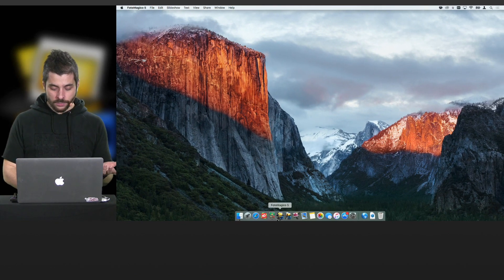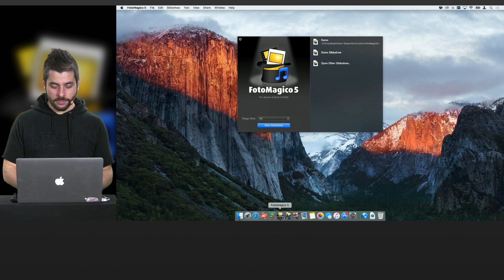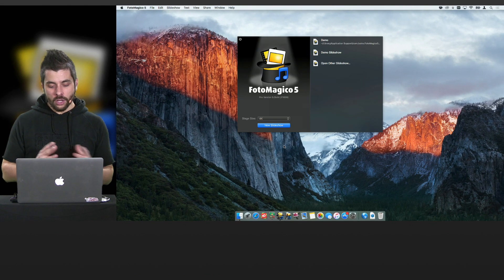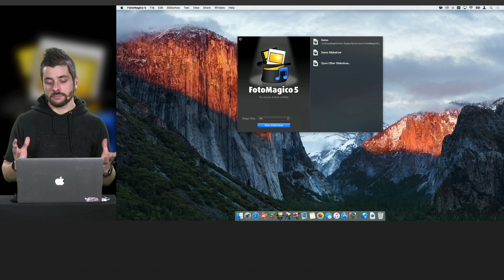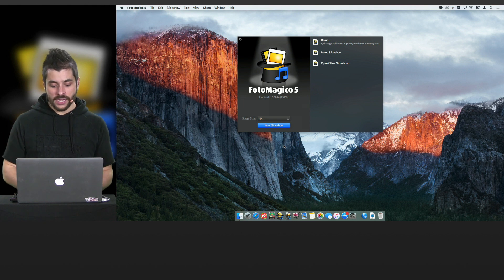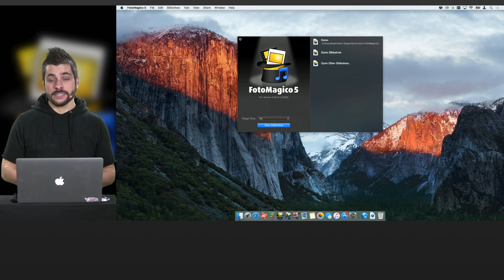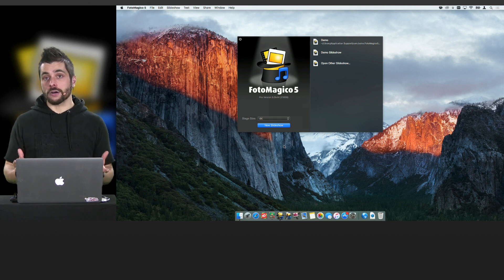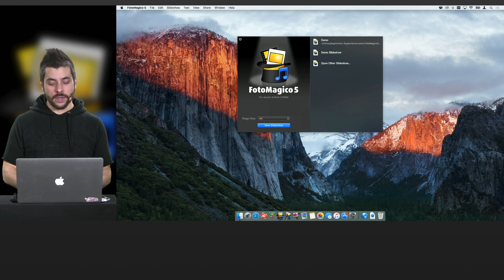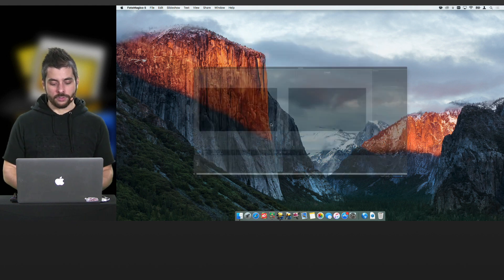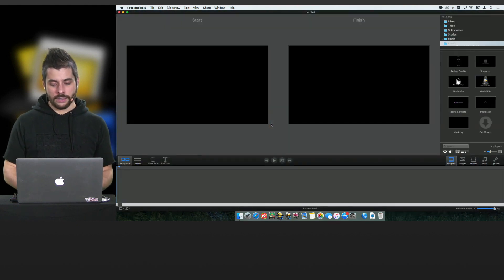The first thing that we do is we launch Photomagico. And all that we have to decide is what stage size do we need. Since our photos are high resolution anyway, I will go for 4K, of course. And here we are.